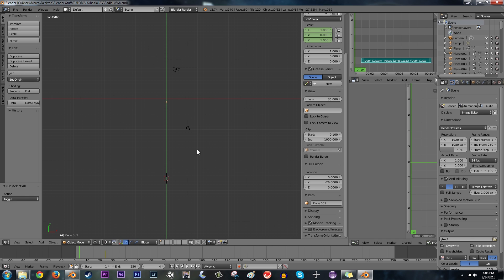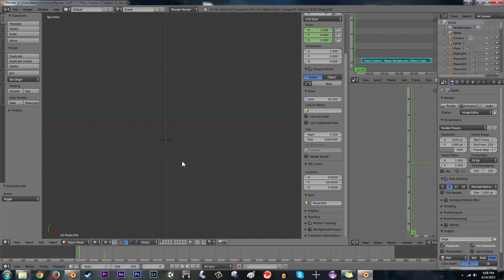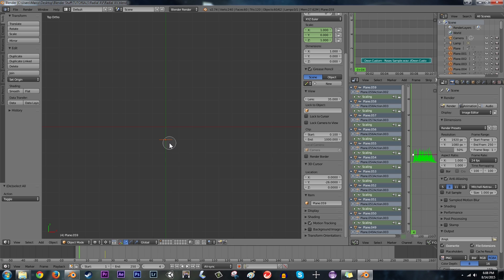I'm going to hit, go into top view. So we're perfectly in top view. I'm in wireframe mode right now still. And I have all of my bars here selected.